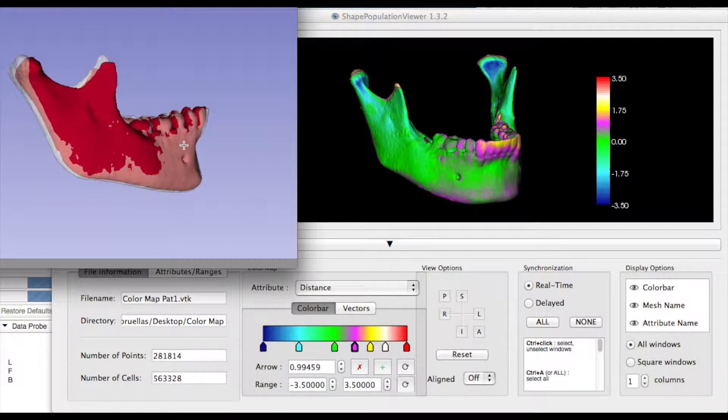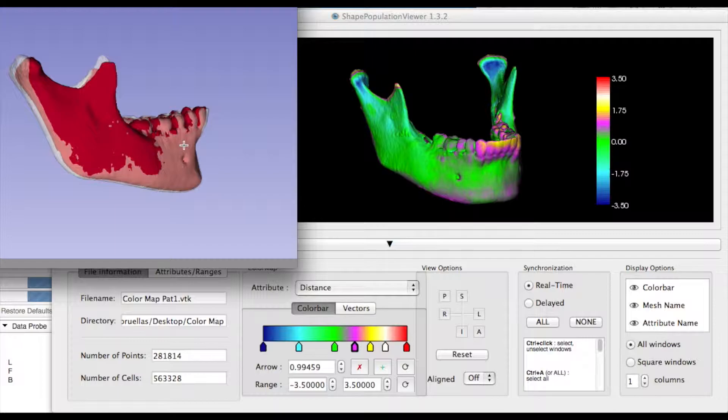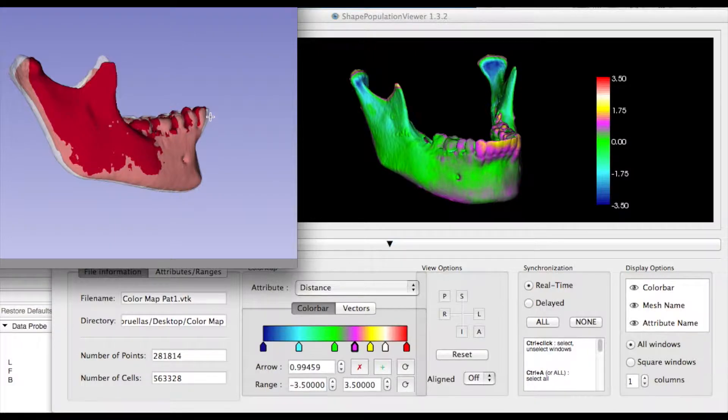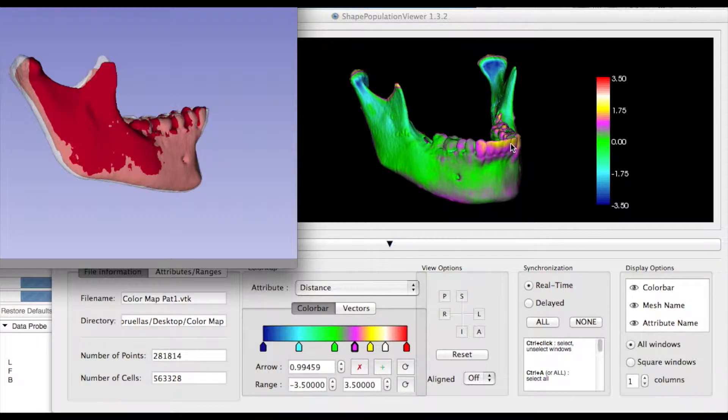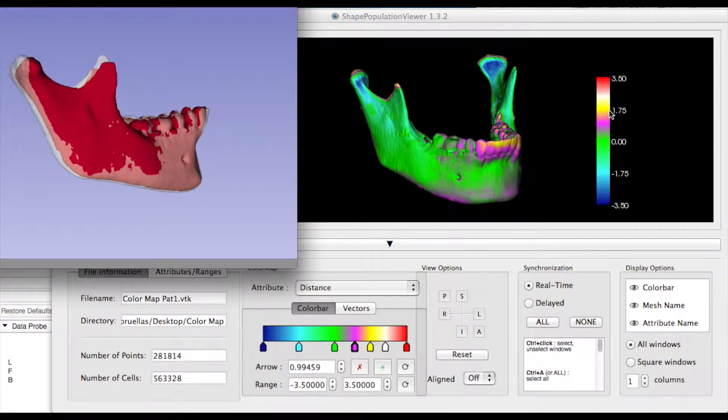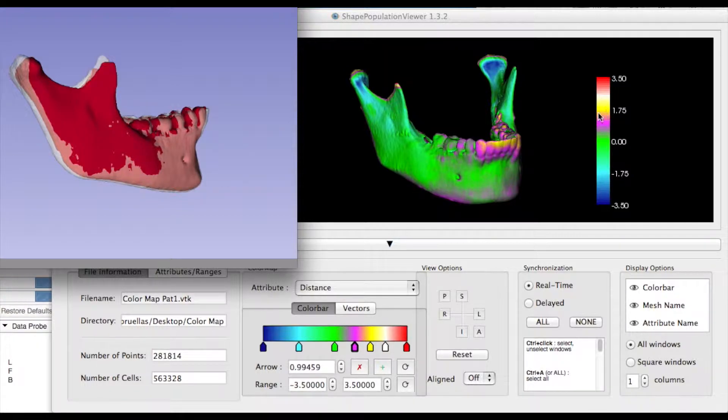Here, the T1 model is red, and the superimposed T2 model is a semi-transparent white to allow qualitative assessment of change. We can notice that the incisors were flaring in consequence of the treatment, and they are yellow in color, which corresponds to 1.75 millimeters in the color bar.